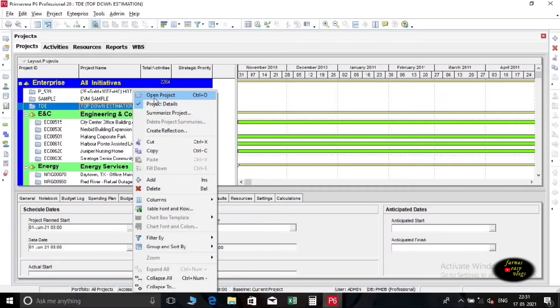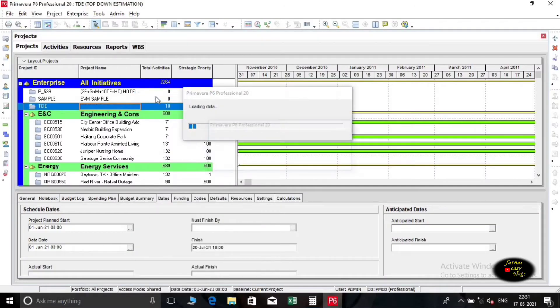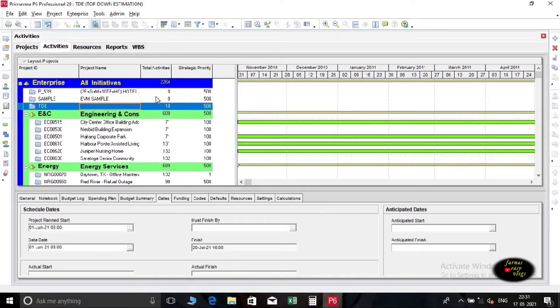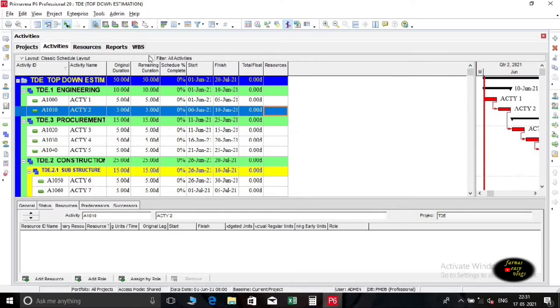Hello guys, welcome to my channel. In Primavera, there is a function called top-down estimation which helps you calculate an estimated figure for labor and non-labor units based on estimation weights. Top-down estimation can be applied to both the activity and WBS.